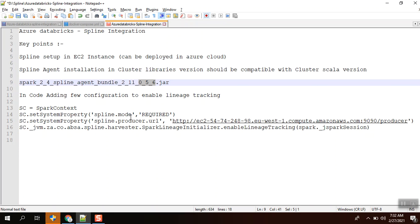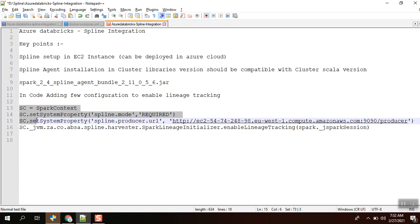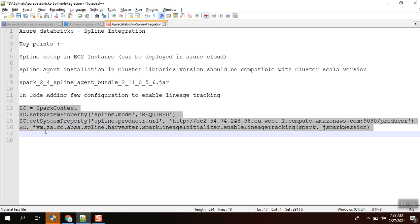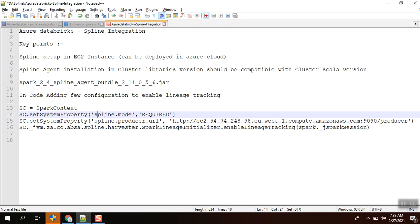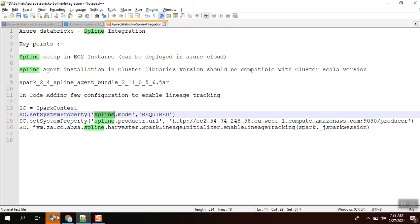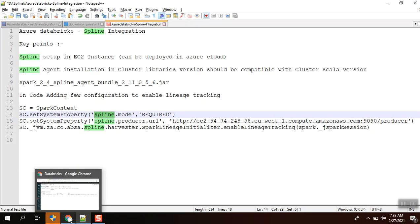Apart from that, we are going to add a few more configurations in the code itself to enable the lineage tracking. I'm adding this property: the spline.mode should track, and spline.producer.url should be this URL. Finally, I'm enabling this lineage tracking in Spark. We'll see that demo.